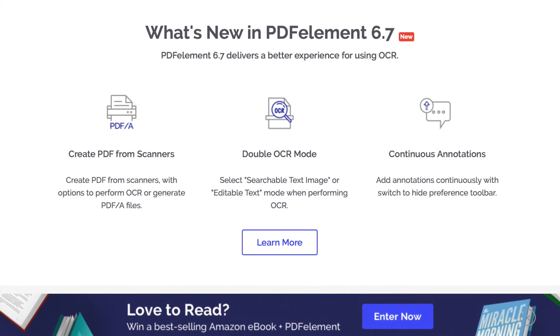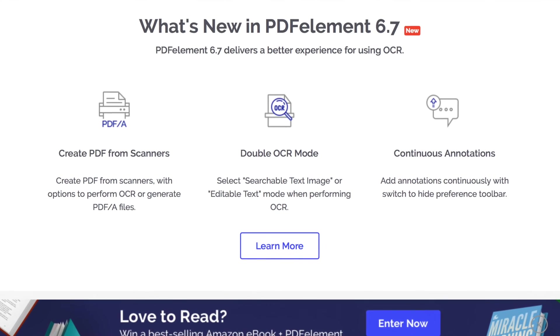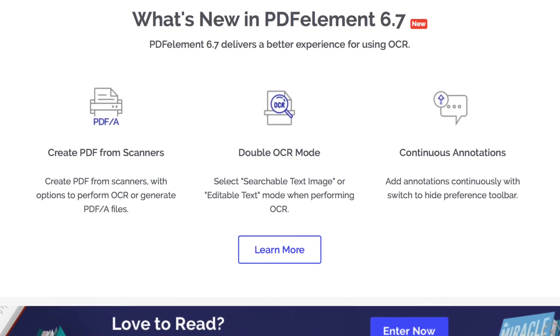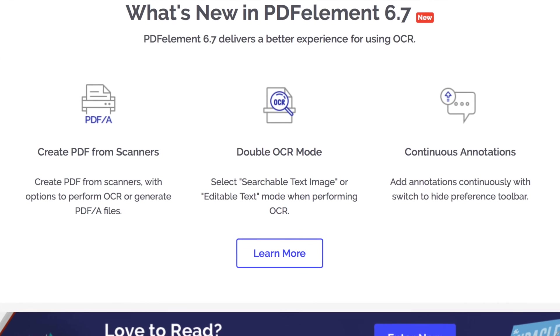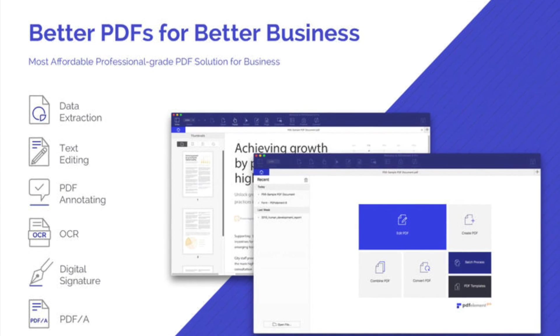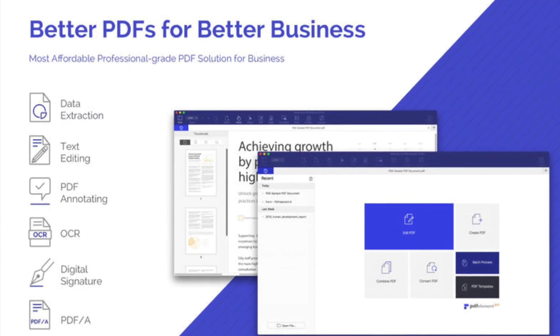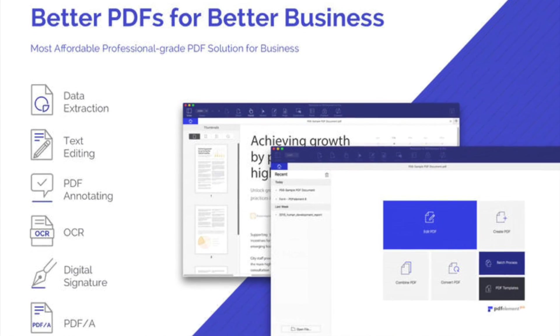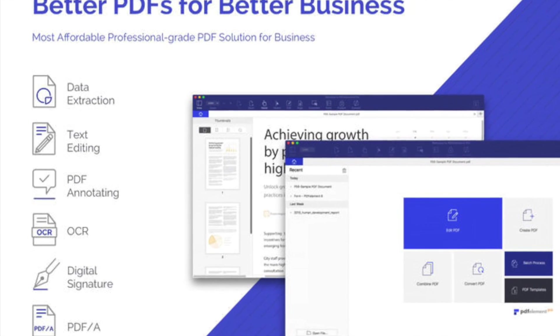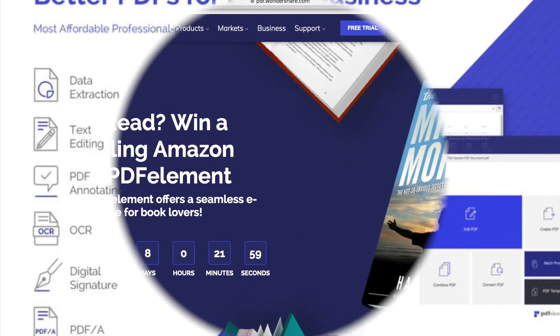This is all new in PDF Element 6 Pro. It's also a cross-platform software it supports on Windows, Mac, iOS and Android. Remember that Windows and Mac users get the same functionalities and experience. Access the link in description to download it.